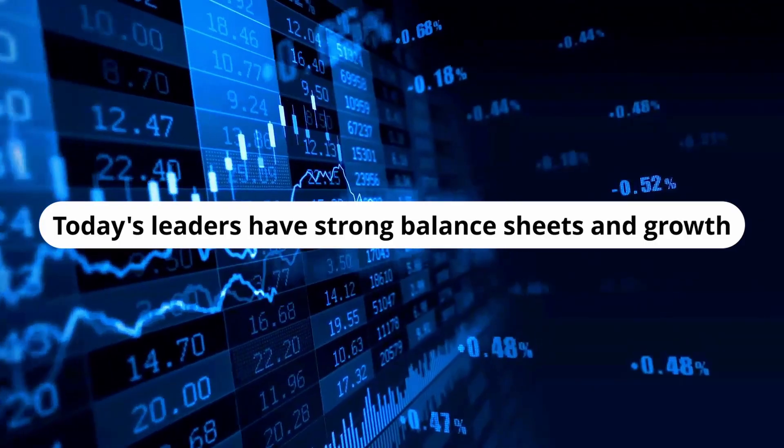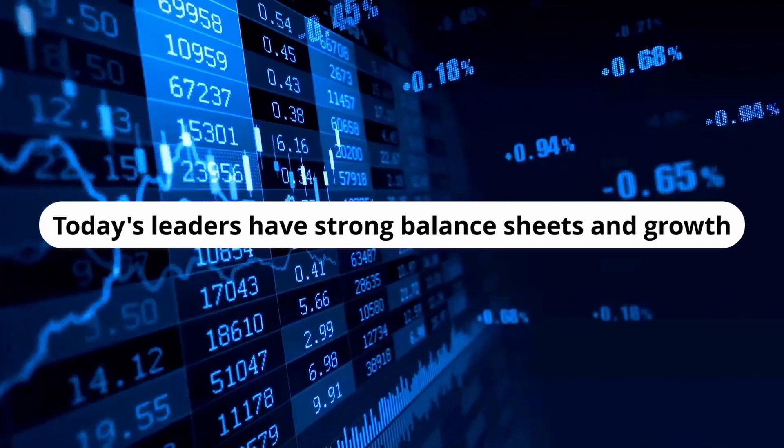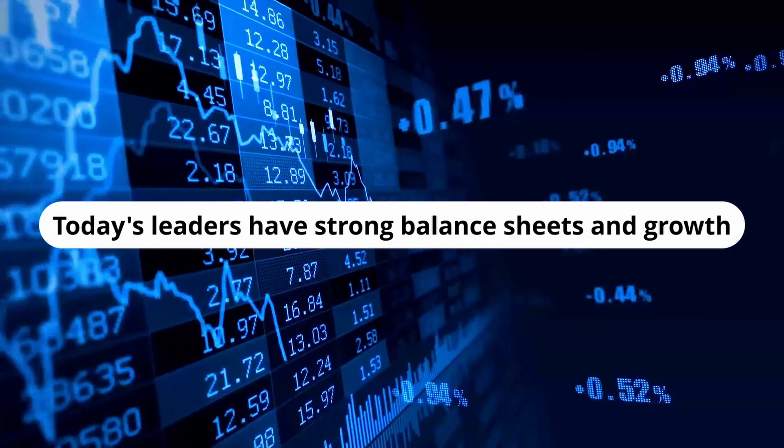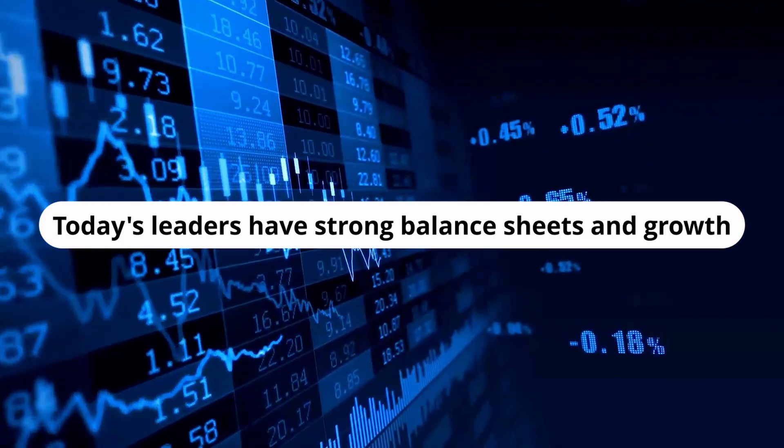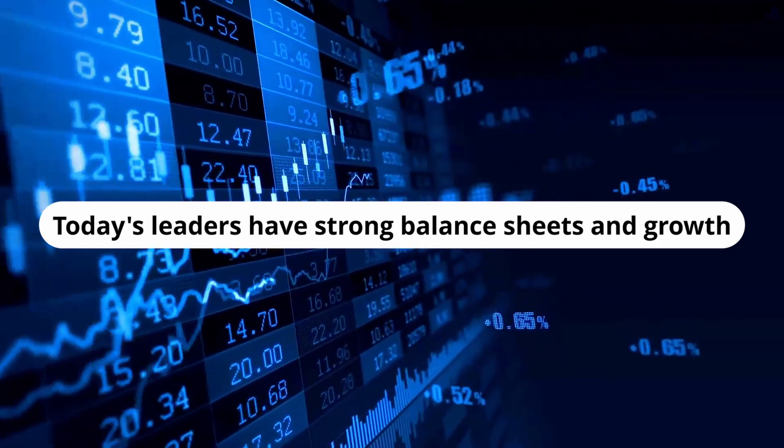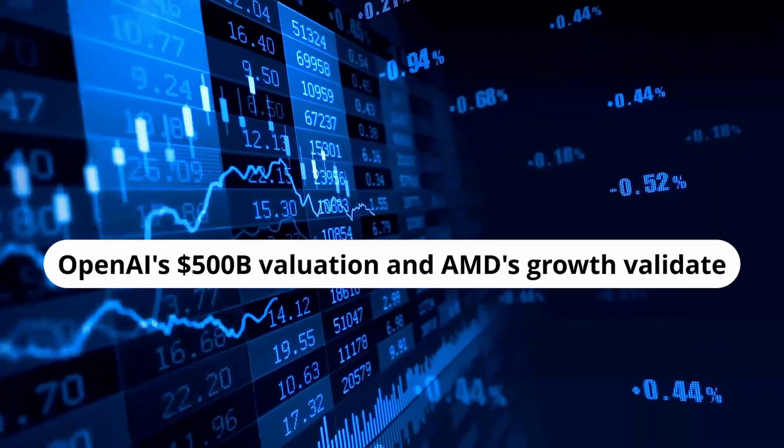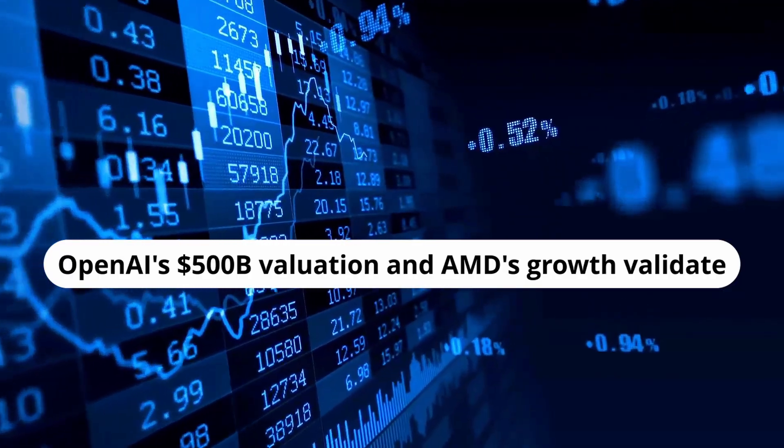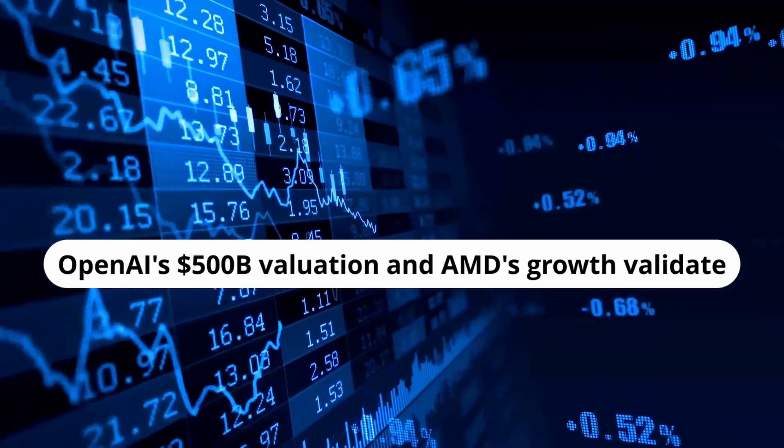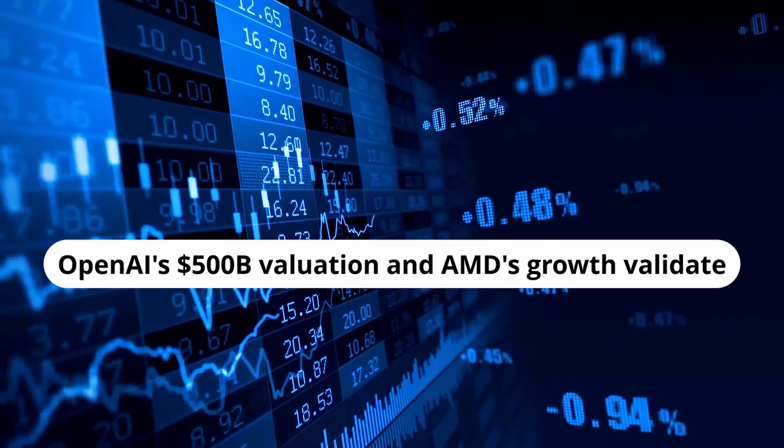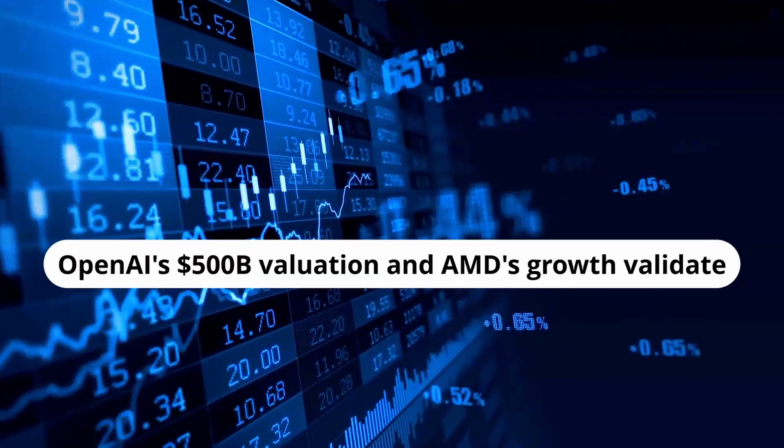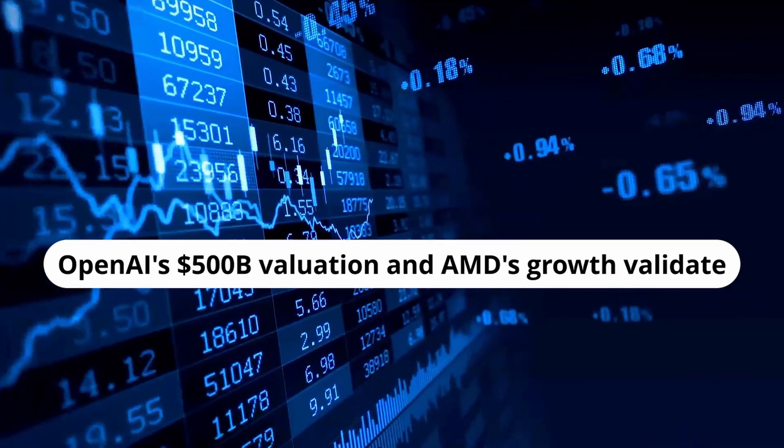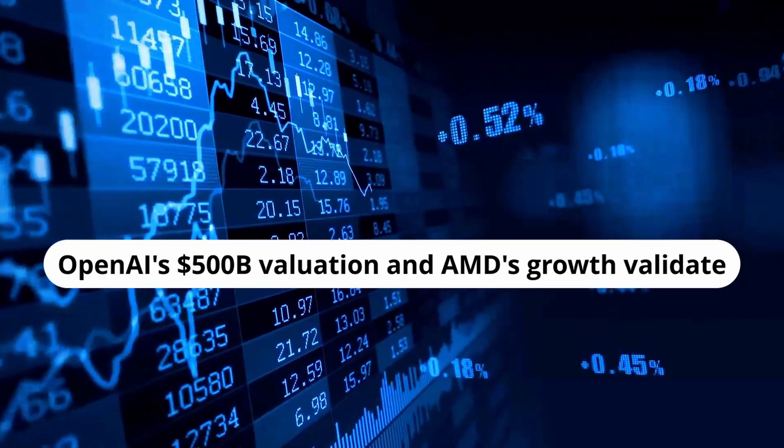Unlike the dot-com bubble, today's AI leaders have strong balance sheets and real scalable growth drivers. OpenAI's recent $500 billion private valuation highlights the immense scale of this new market, while AMD's revenue gains from key AI partnerships underpin its elevated market value. Historically, tech giants like Facebook, Amazon, and Meta started with lofty valuations and grew into them as their businesses expanded. AMD and OpenAI are positioned to follow a similar path, with tangible adoption and revenue growth supporting their premium valuations despite some sector-wide speculation.